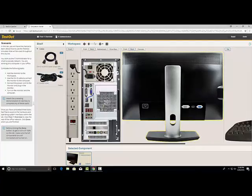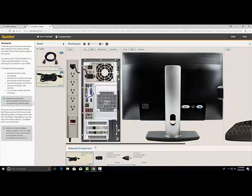To plug in a component, from the selected component view, click and drag the component to where you would like to plug it in.